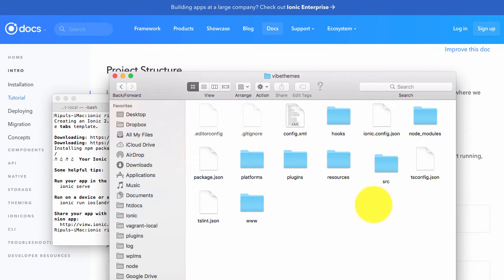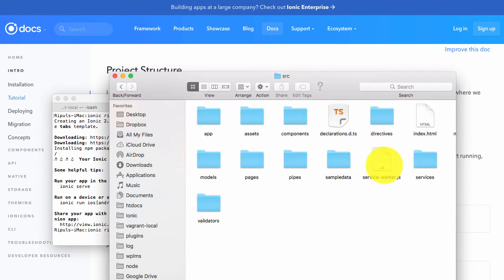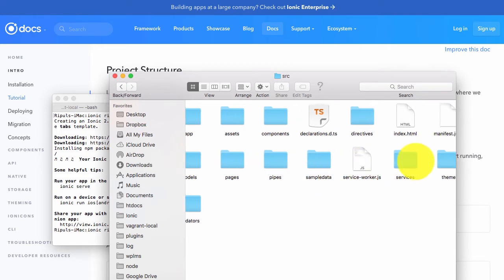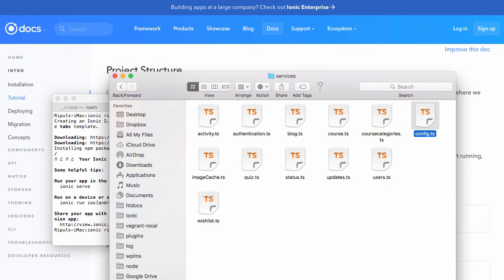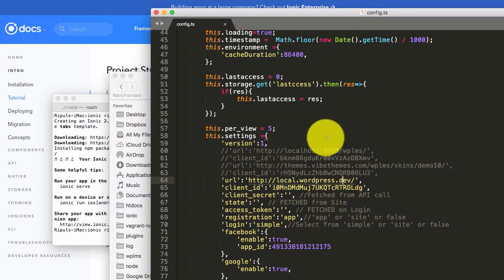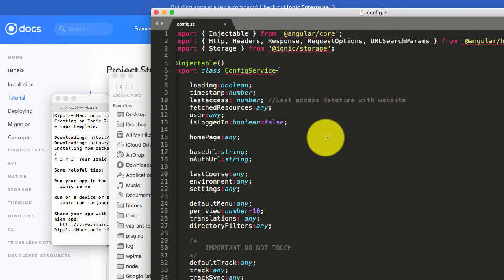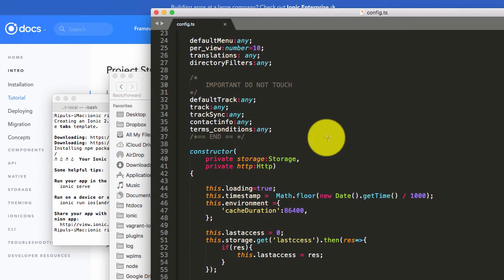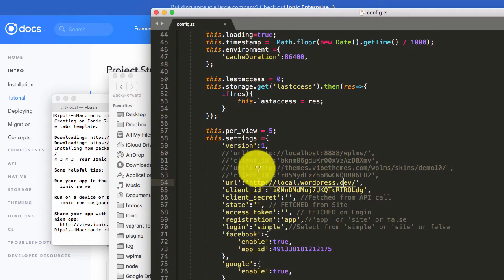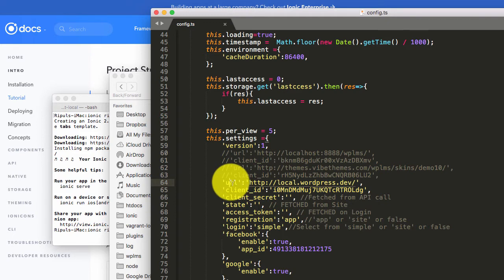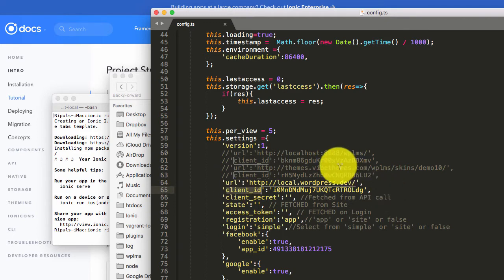Next thing is that we need to prepare this app. When we open the src folder you will see a folder called services. Inside this folder you will see a file called config.ts. We need to open this config.ts file in your text editor. When we scroll down we see a URL and a client ID value. These are the two values that we need to update.